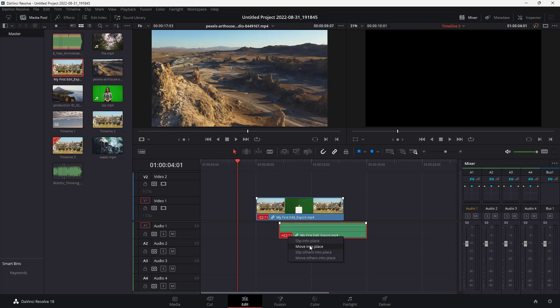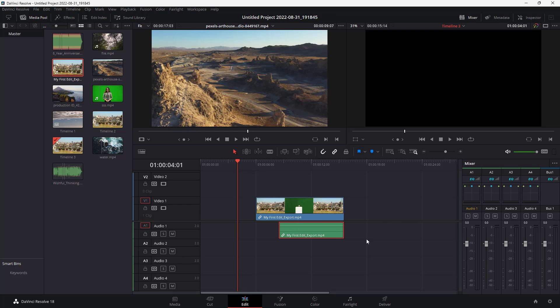For example, there's 'slip into place' right here. If I select this, it actually cuts out the further sections and then arranges the audio clip back into place.